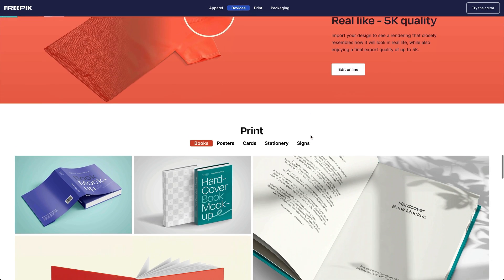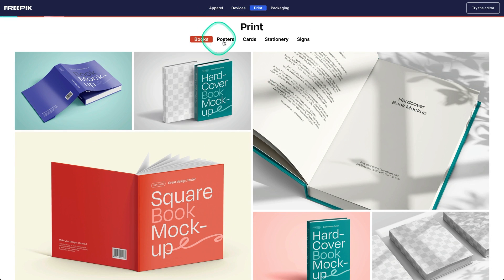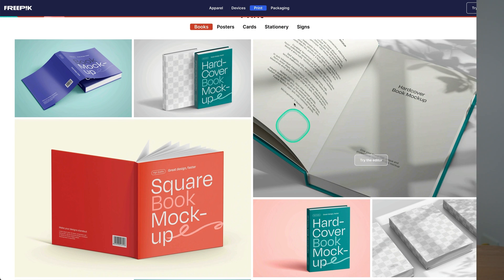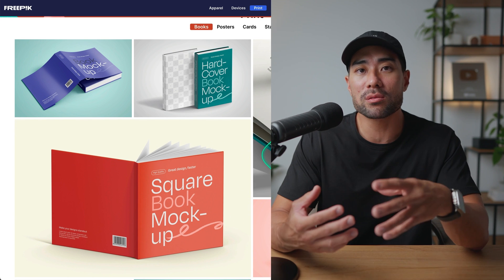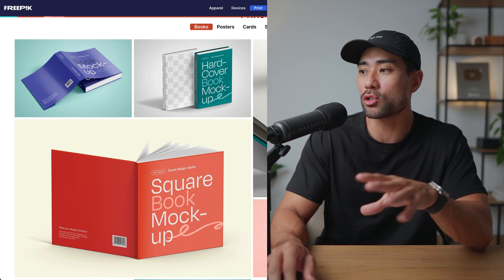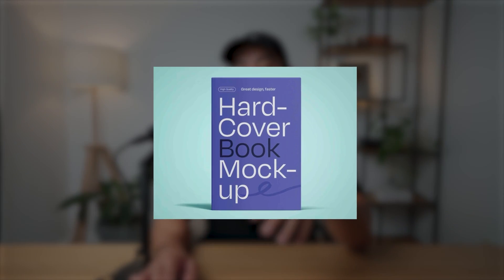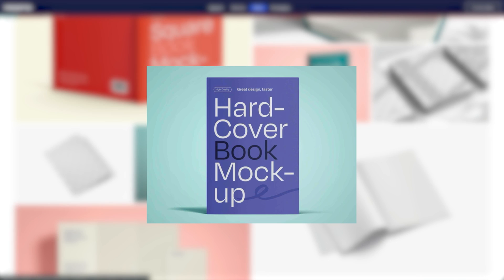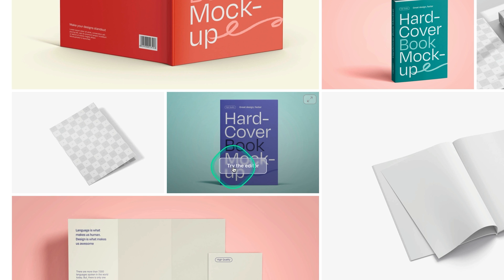Scrolling down under Print you've got books, posters, cards, stationery, and signs. These book mock-ups might be really useful if you're a digital product creator. The mock-up I use is this simple straight-angled mock-up — all you need to do is click on Try the Editor to open the actual editor where you can start uploading your media or assets.